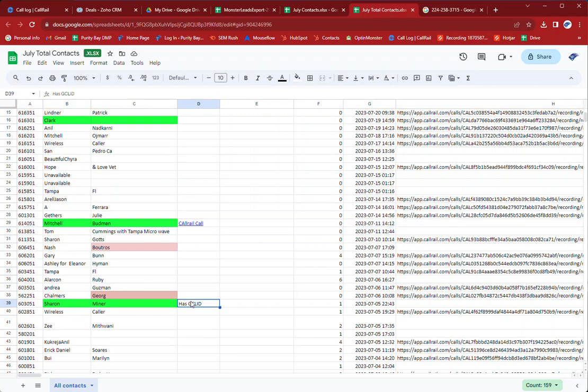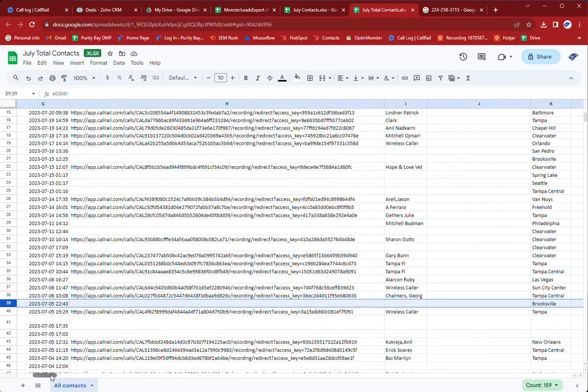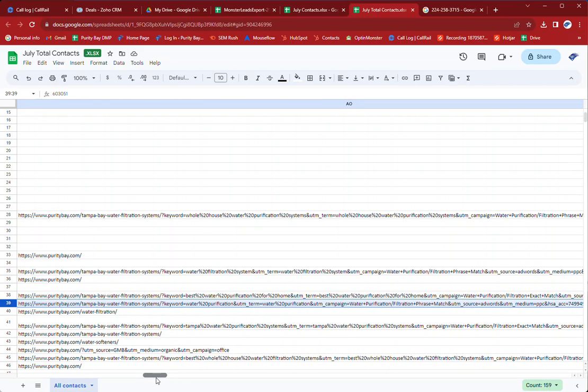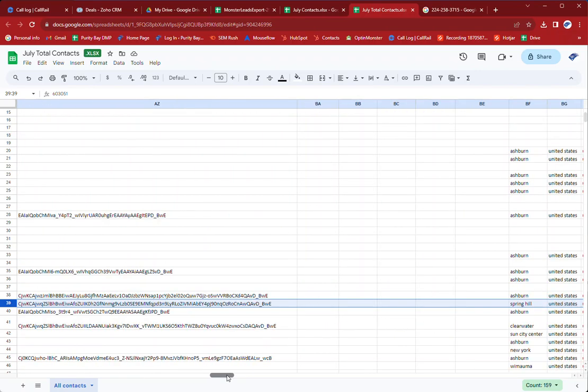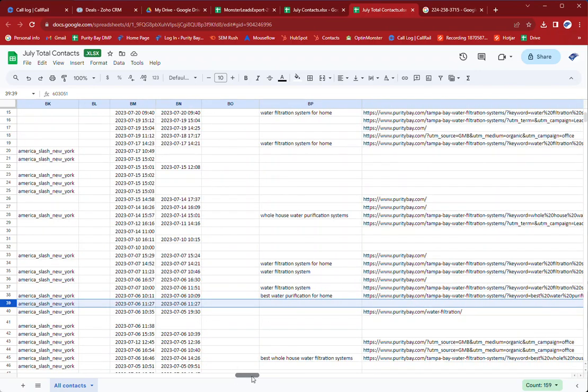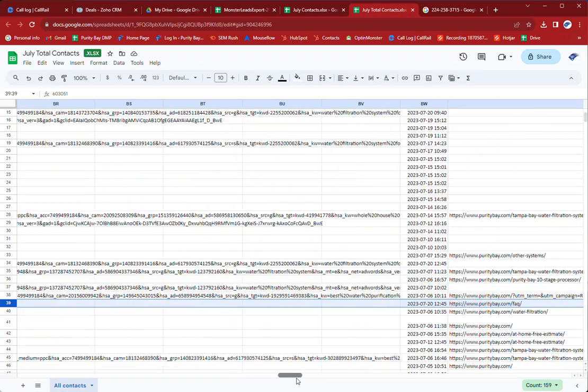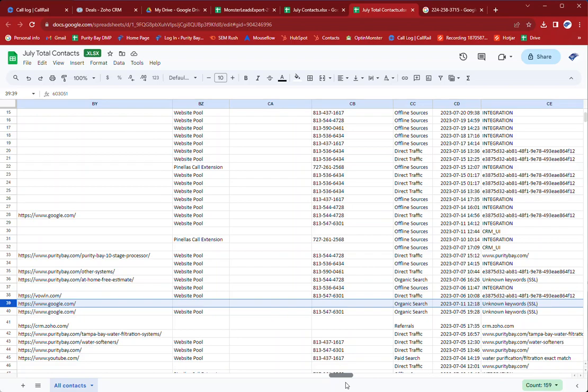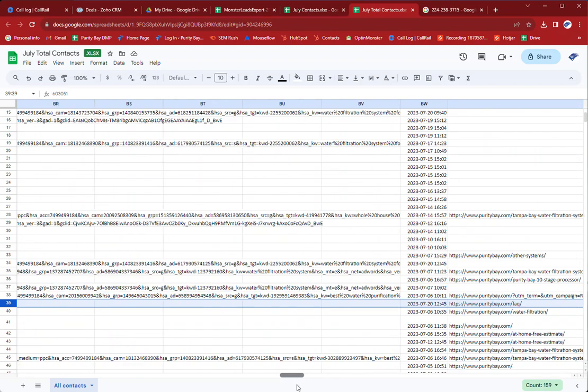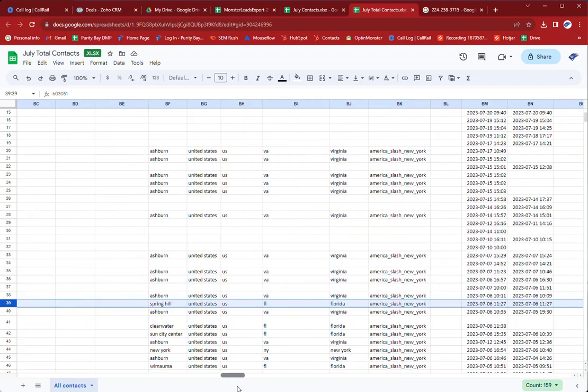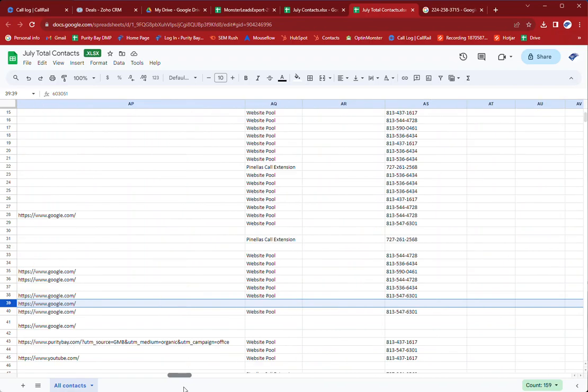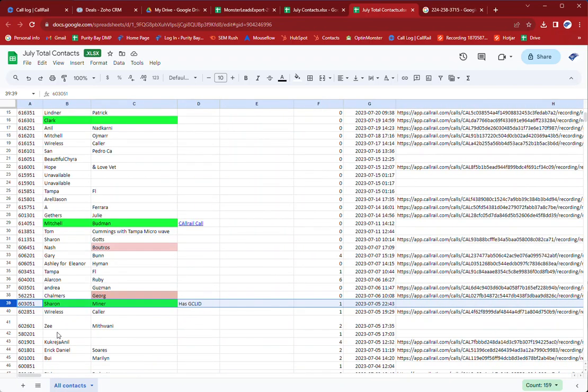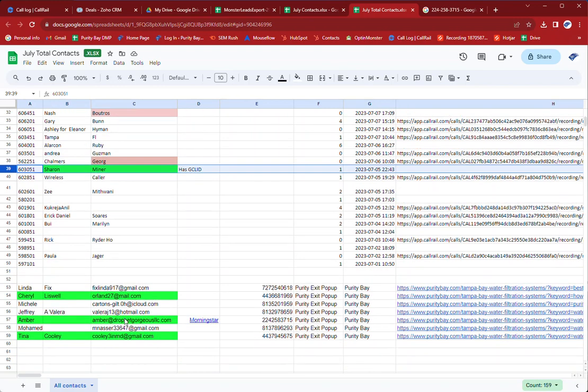Sharon Milner, she has a GCLID, yahoo.com and this is a landing page with all the referral data. So I think she was a sign up because her address was already in here. So she was a paid visit.